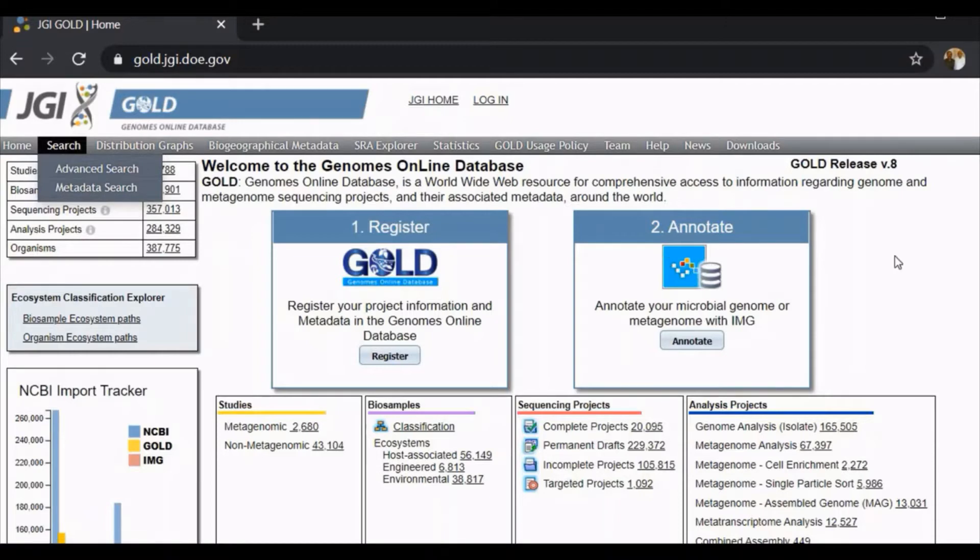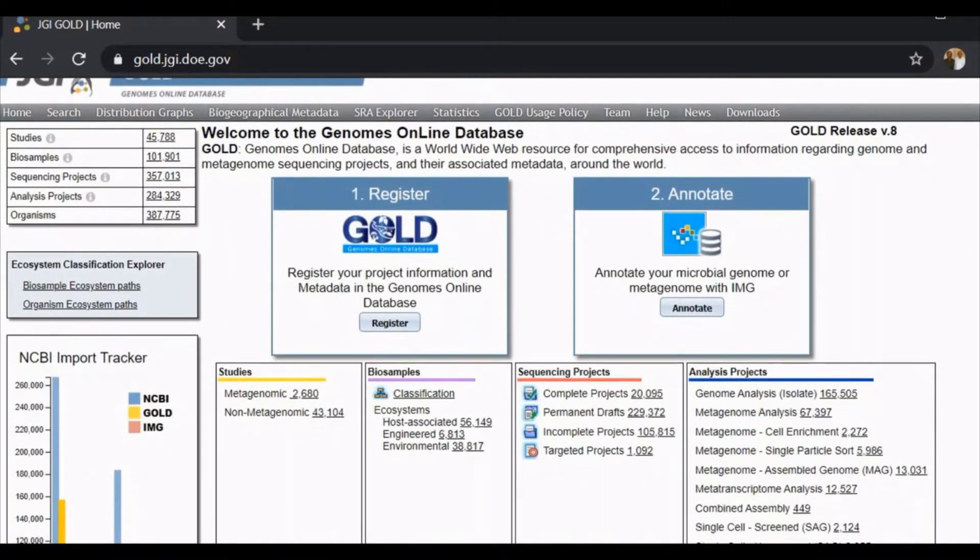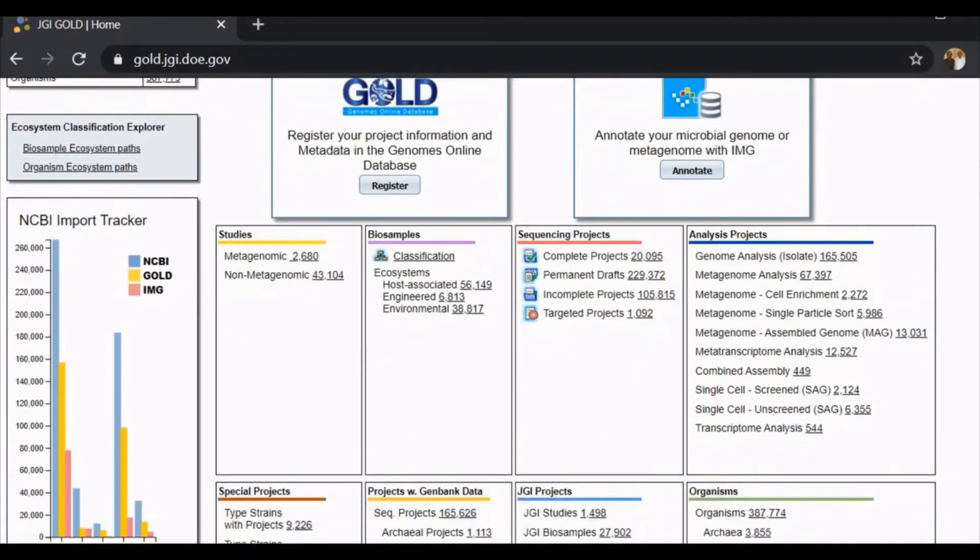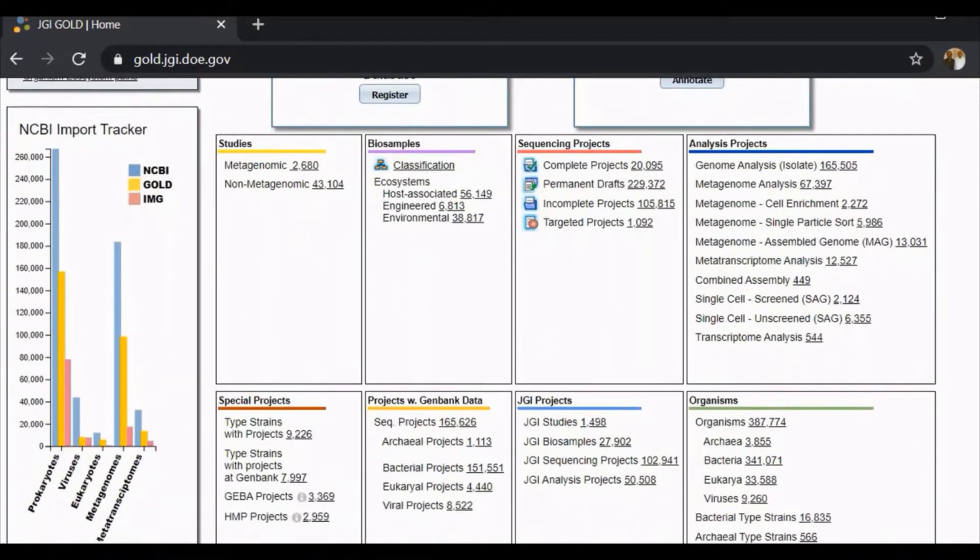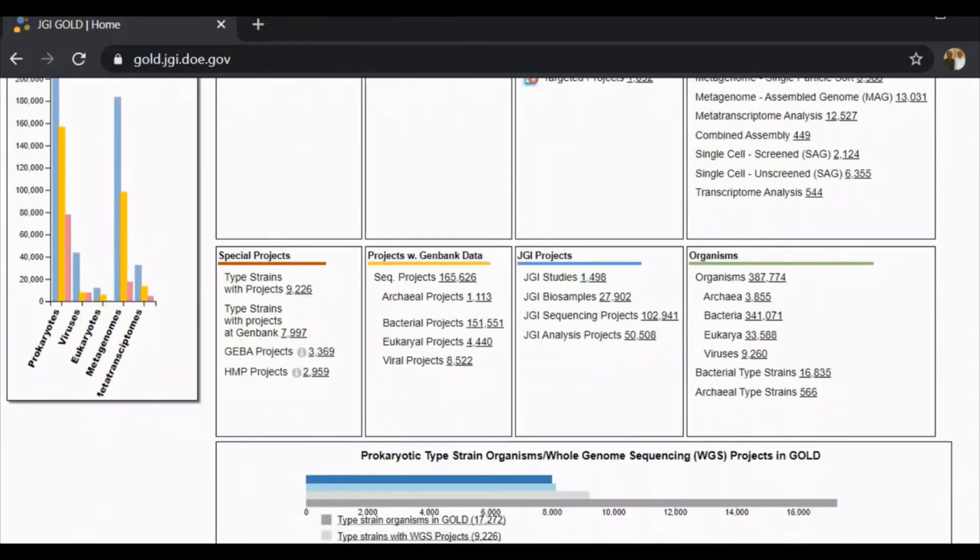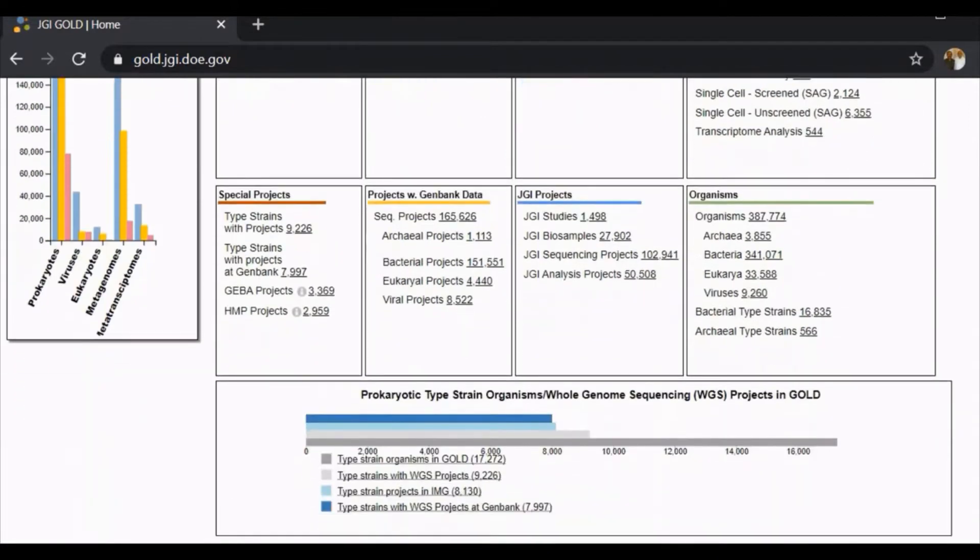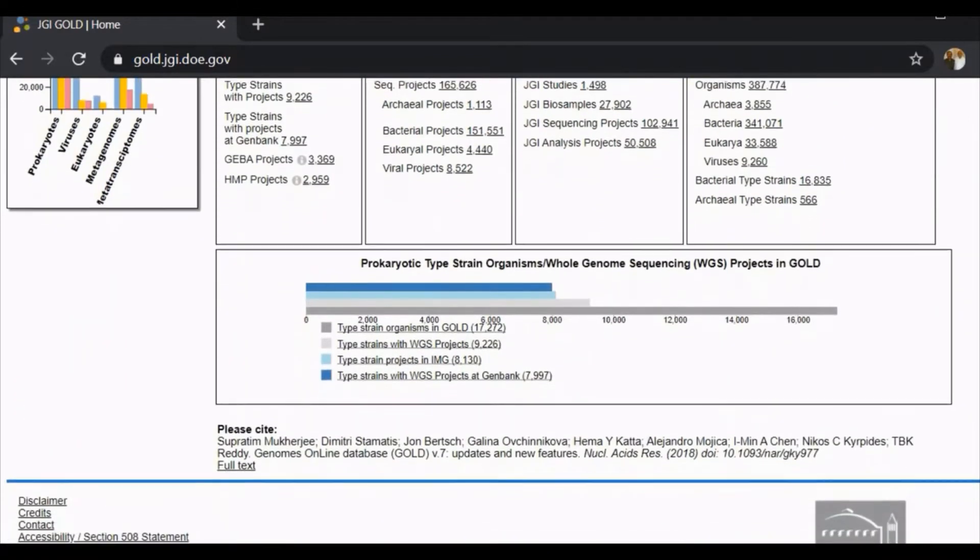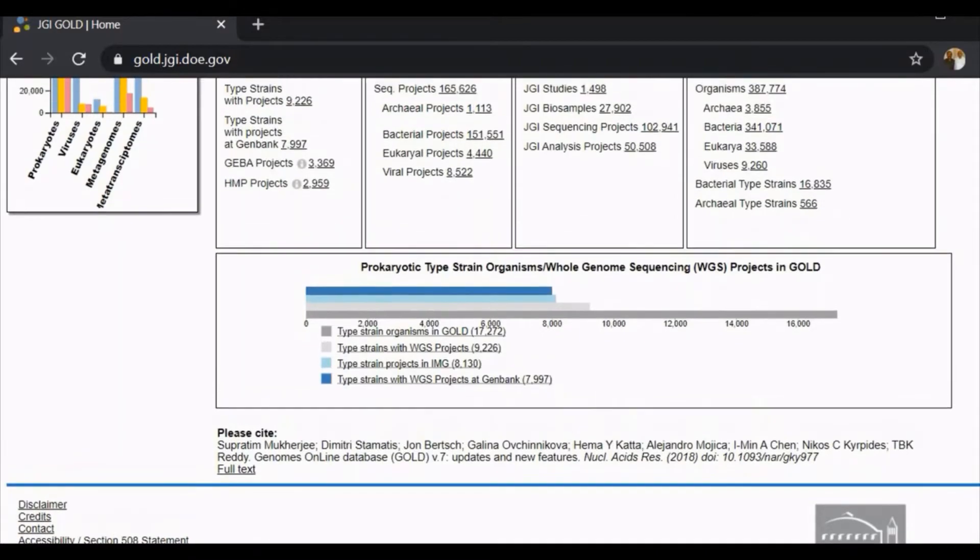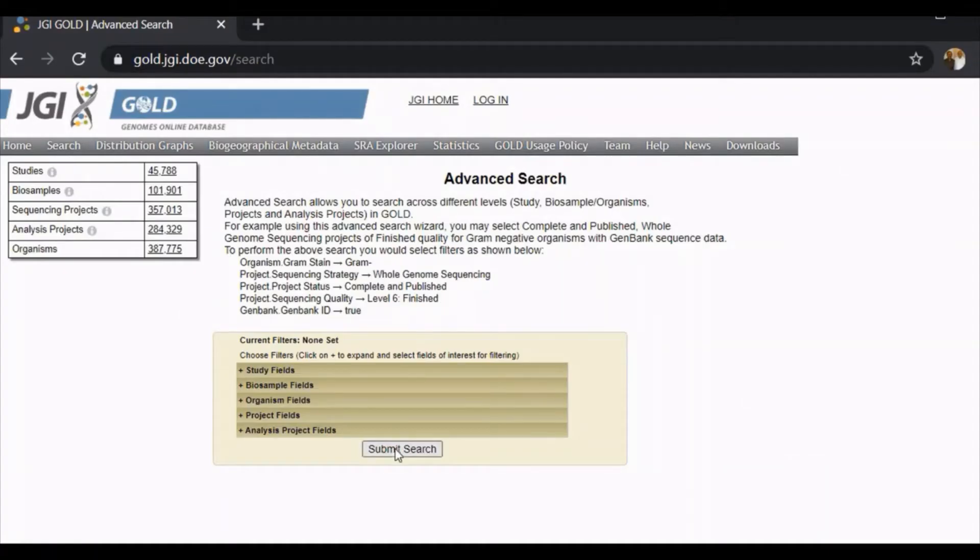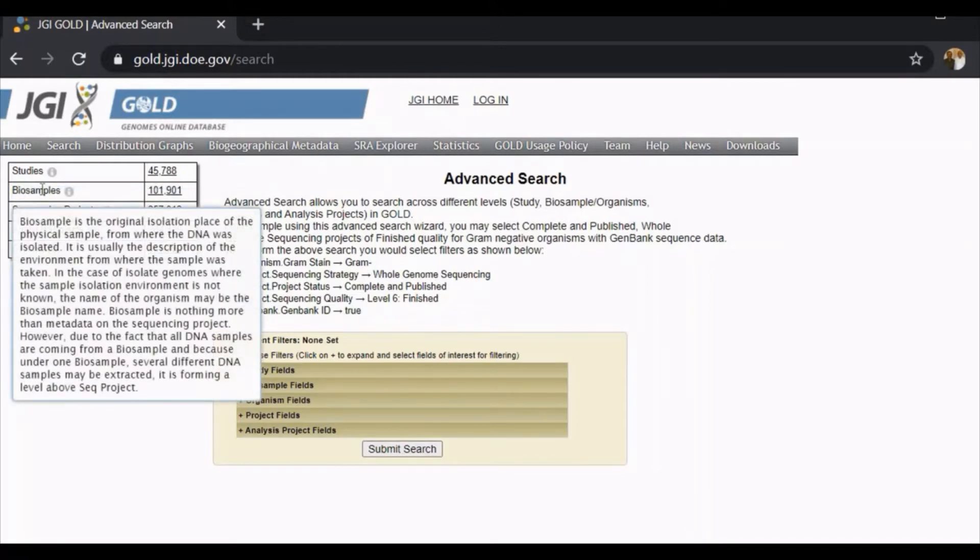I'm scrolling down. Here you can see the NCBI tracker which shows the organisms in which genome sequencing projects have taken place. You can search for studies. Nearly 45,000 studies have already occurred with respect to genomic analysis.